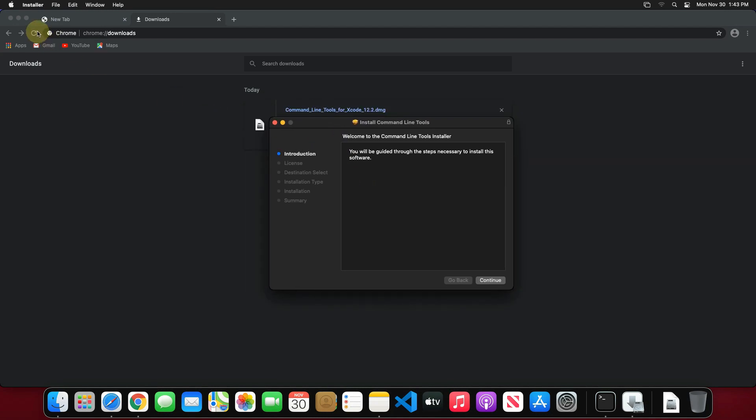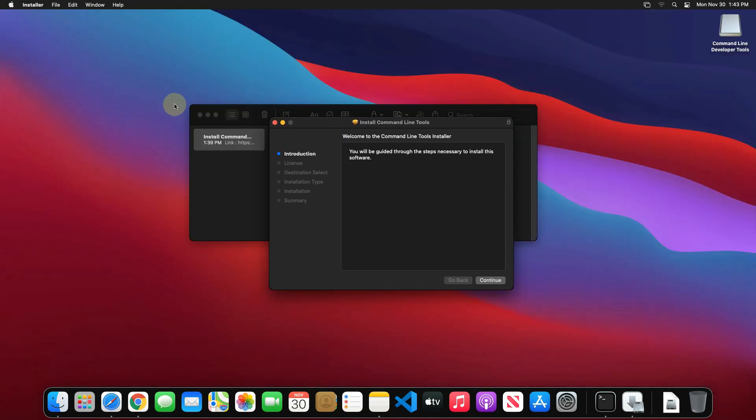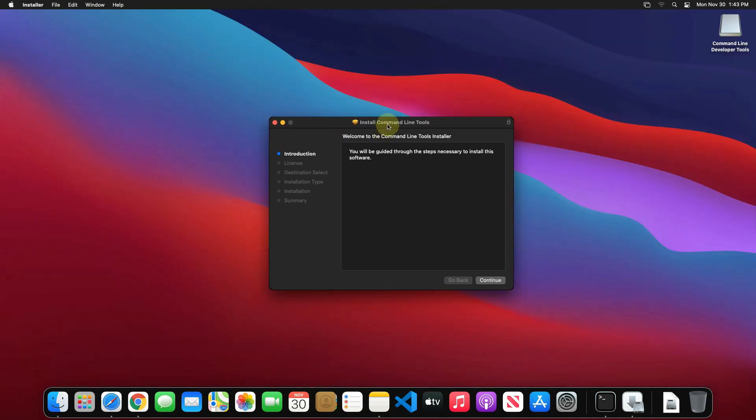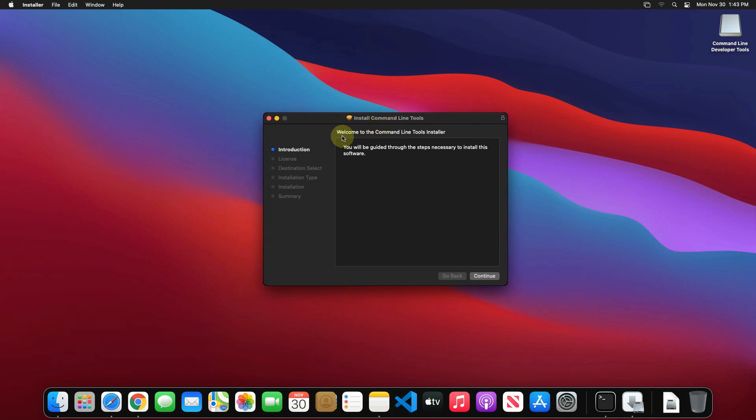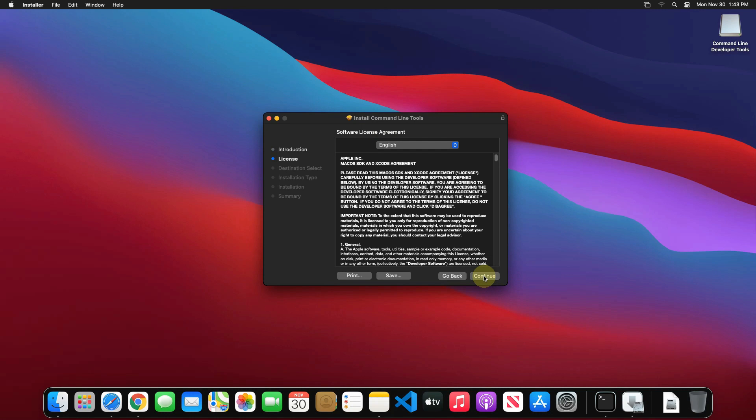Let me close all other windows so that we can focus on the installation part. It says welcome to the command line installer. Click on continue button.